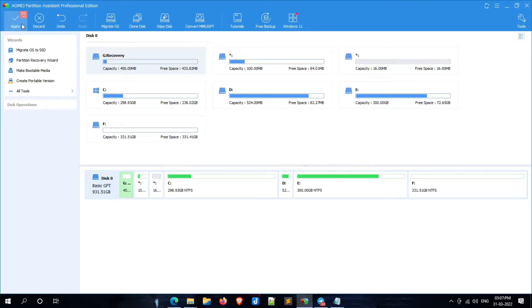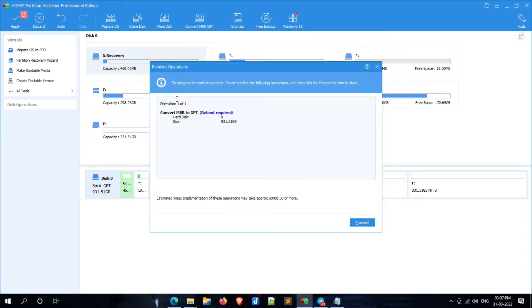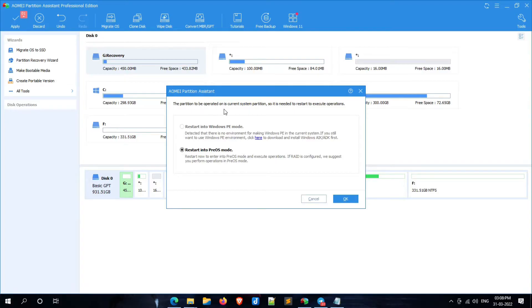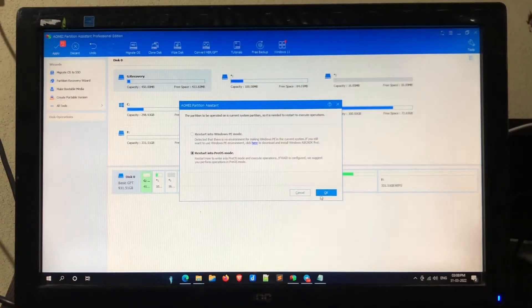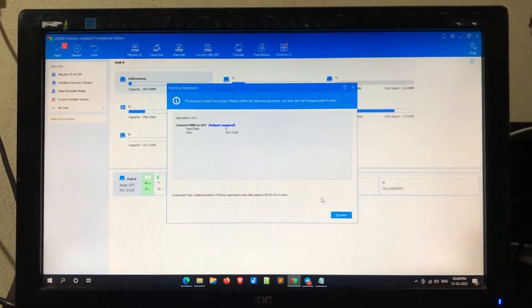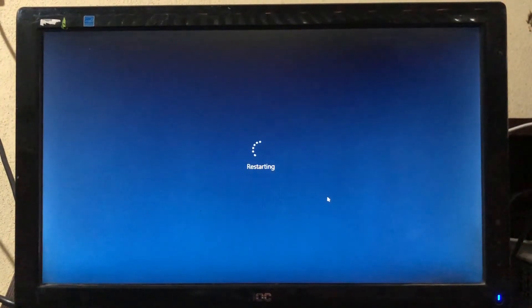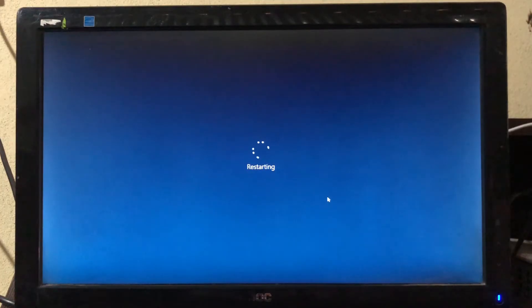Click on apply. Now click on proceed. Here, select restart in pre-OS mode and click on OK. During this process, the system will be restarted to perform some operations, so please be patient.